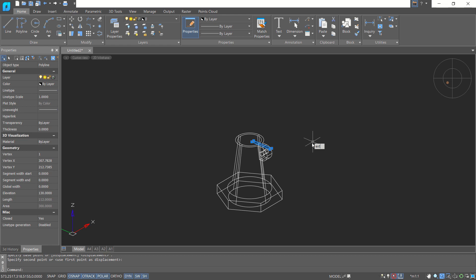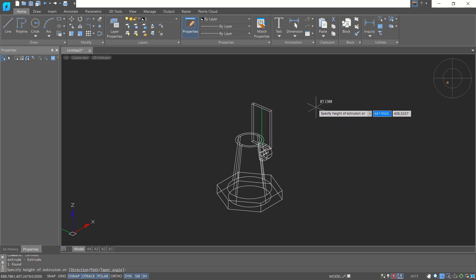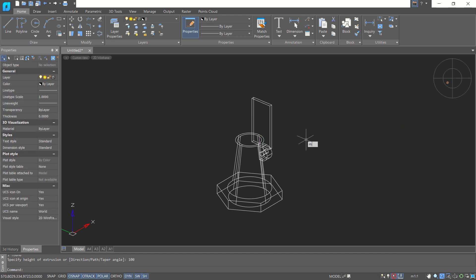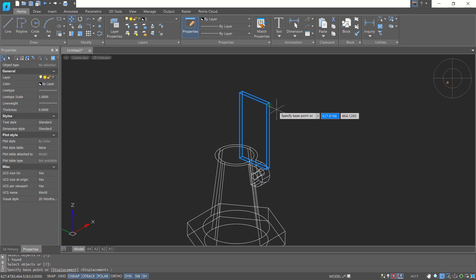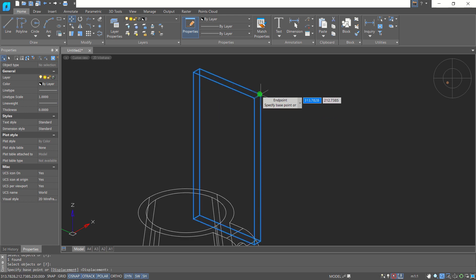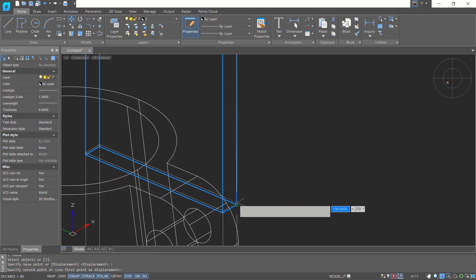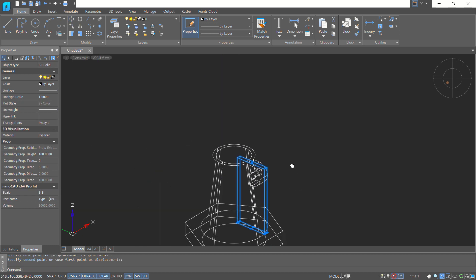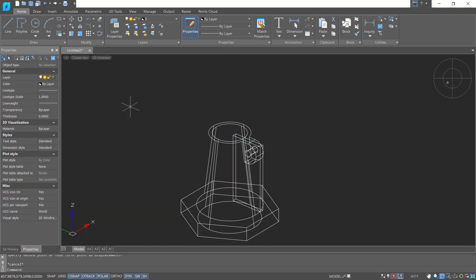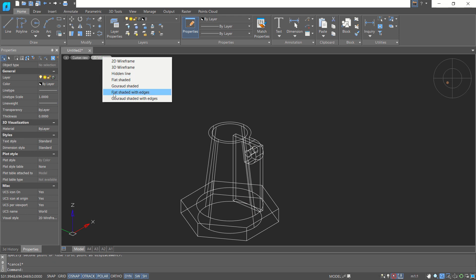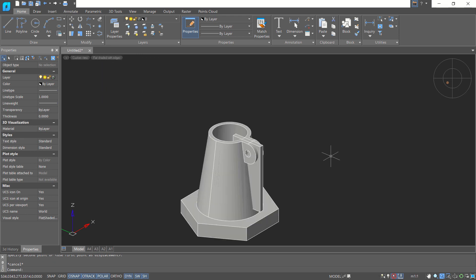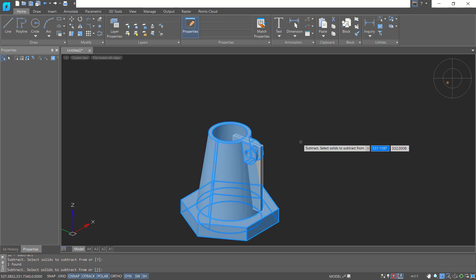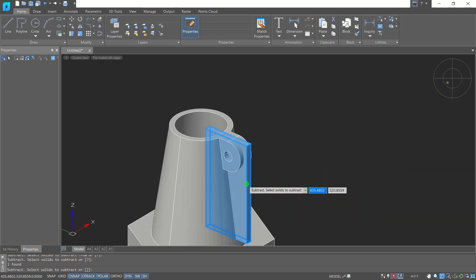Use the Extrude tool to extrude this rectangle object with a height of 100. Use the Move tool to move this object from this point to this point. Then use the Subtract command — switch to Quad Shaded with X — and subtract this object with this object to cut through it.